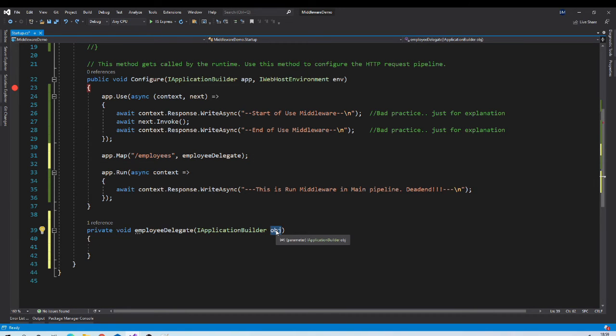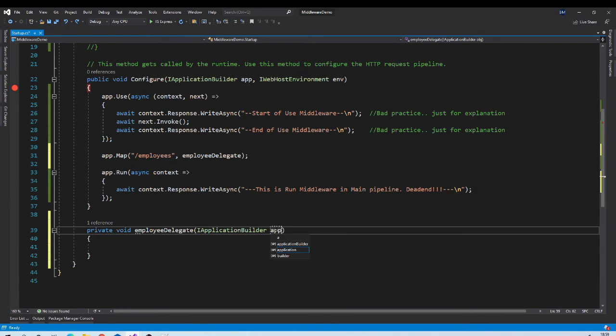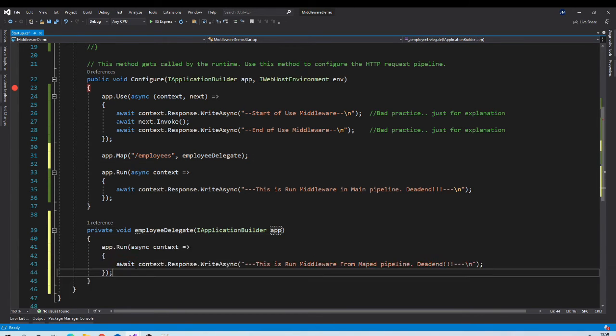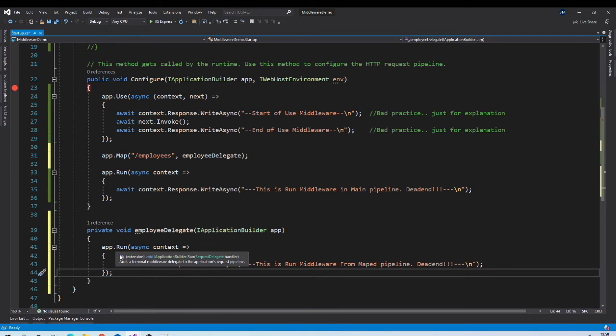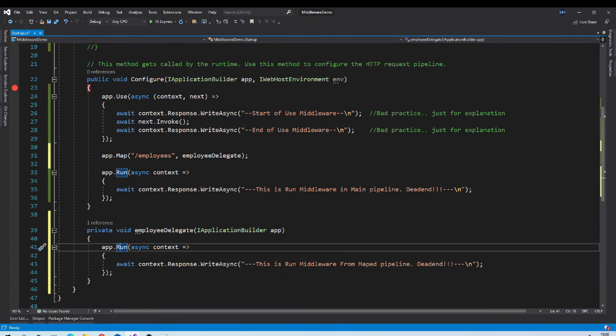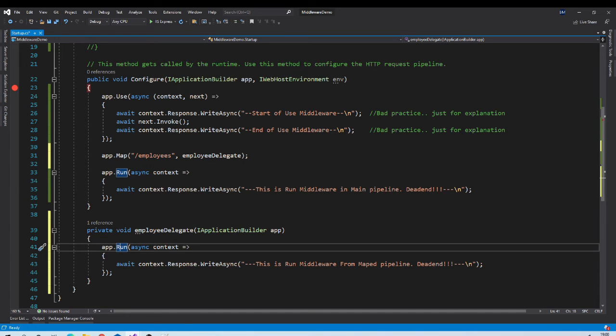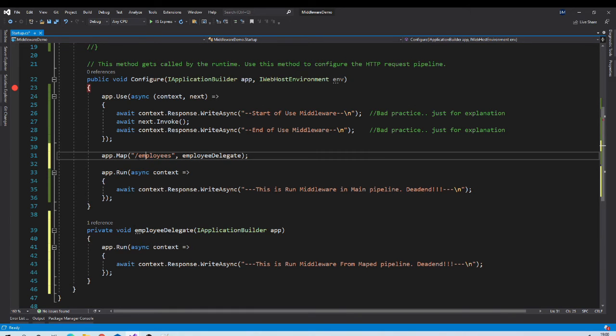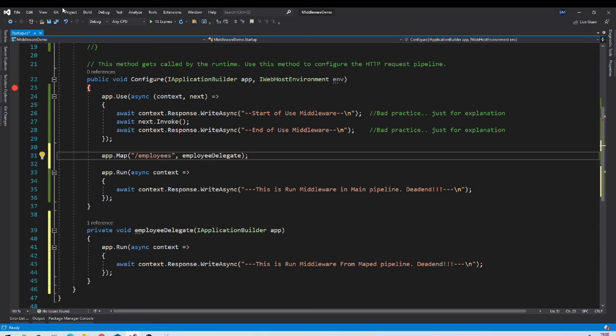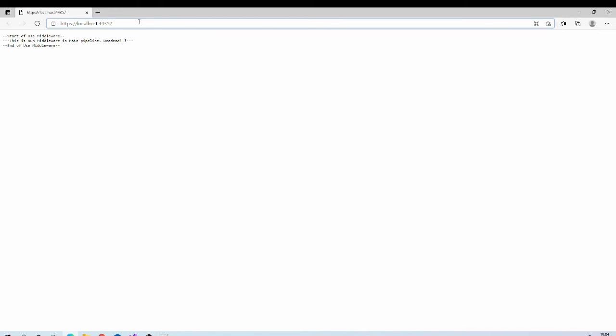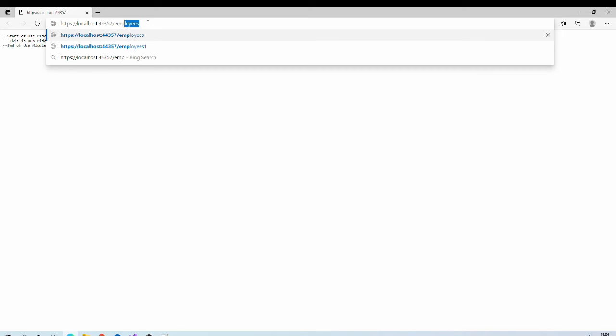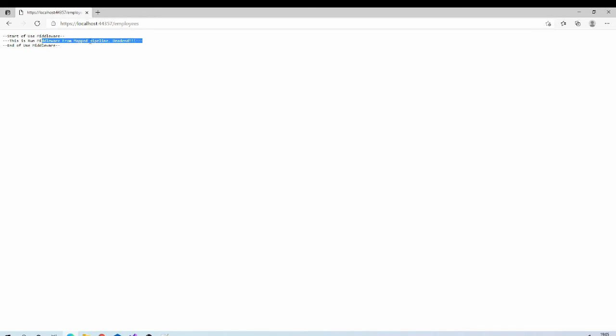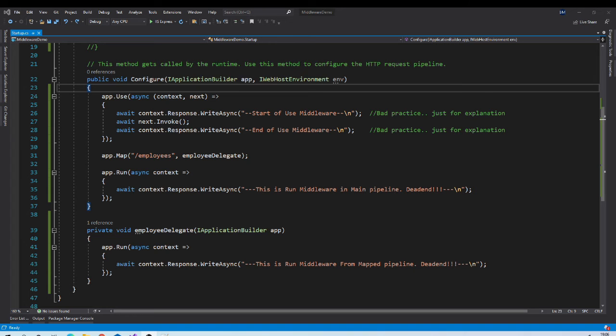Rename obj to app. And now same way we can have run middleware which will write this string on the response. So basically we are branching out our pipeline to some different flow when client will request this URL. Let us try it out. Now let us visit that route. And you can see that the string is from mapped middleware.